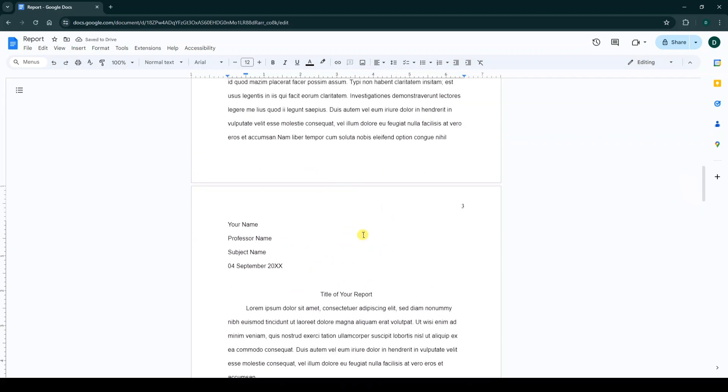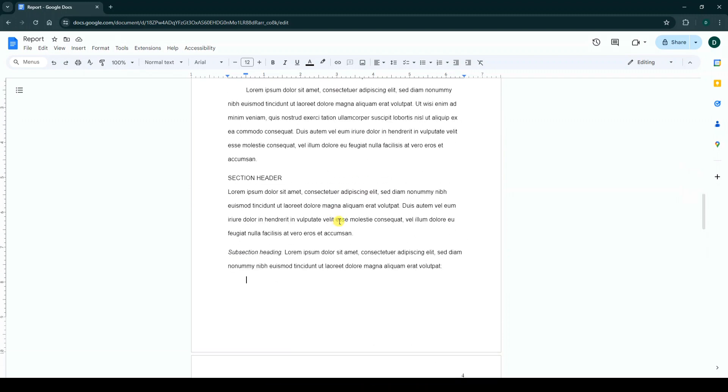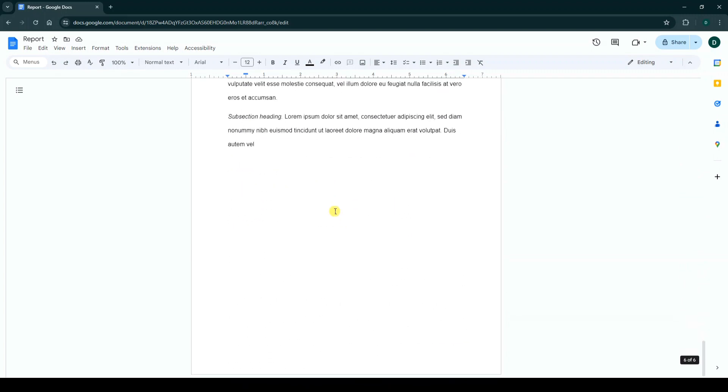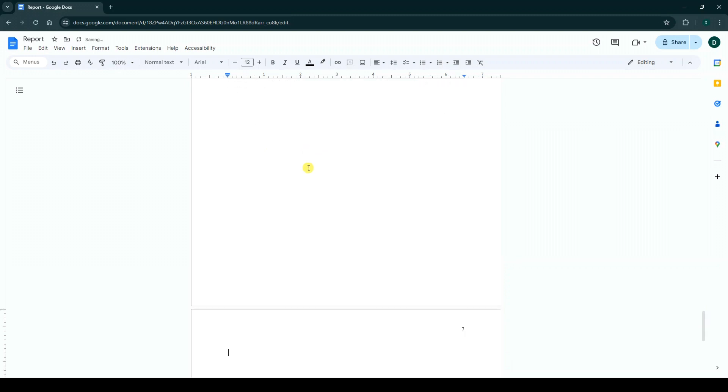Also, you can create a blank page at the end of your document. For that, again press Ctrl+Enter.